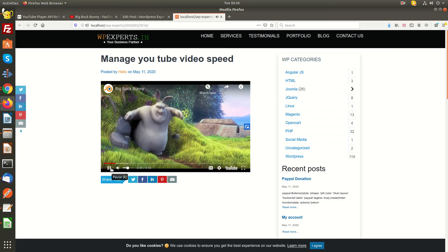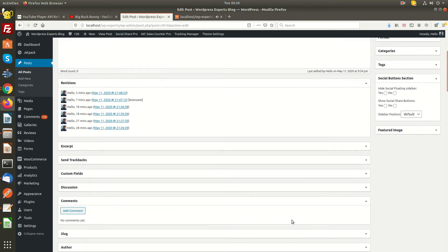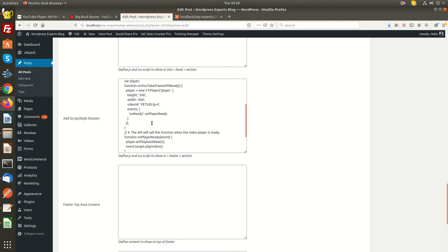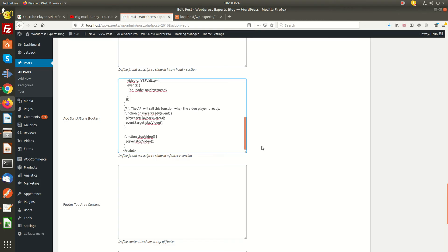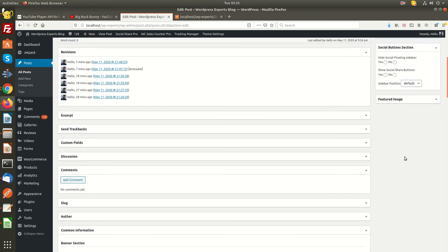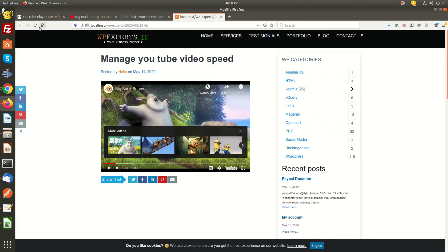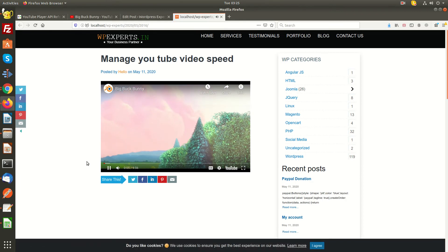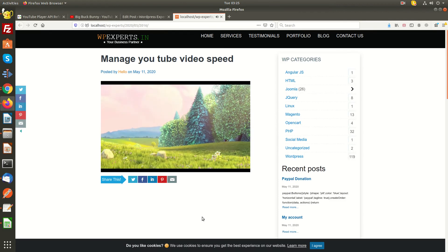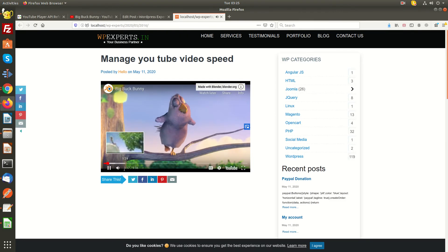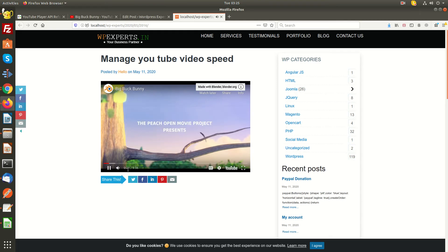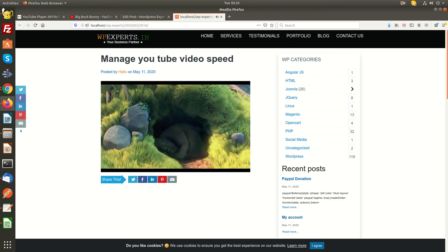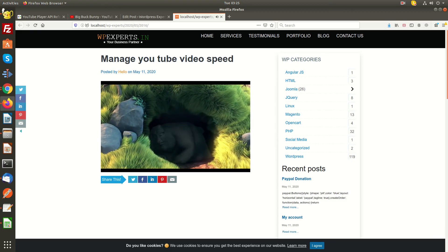If you want to play the video even faster, you can set the value to more than 2. Let me try setting the value higher and update the settings. You can see the video is now playing more faster. So you can set the value to more than 2 as well.